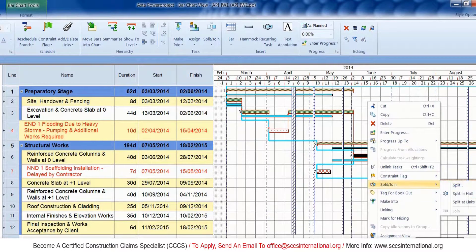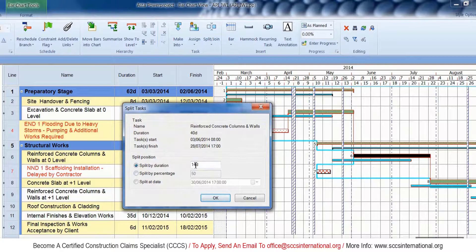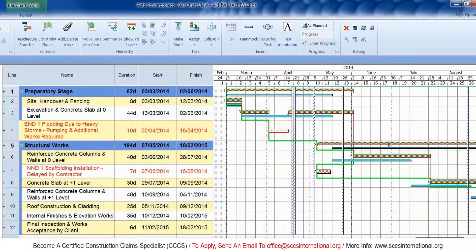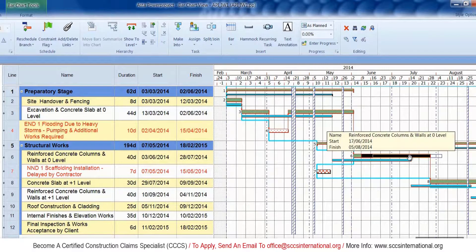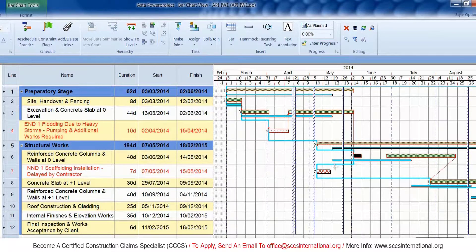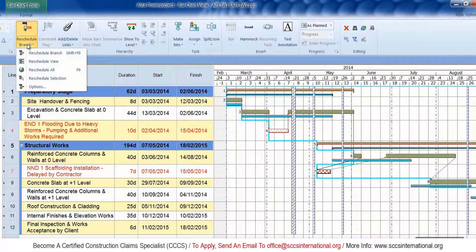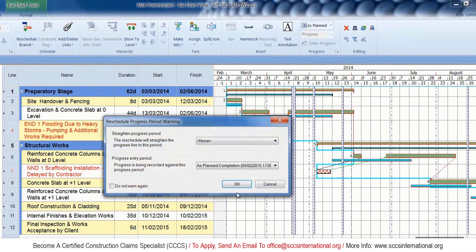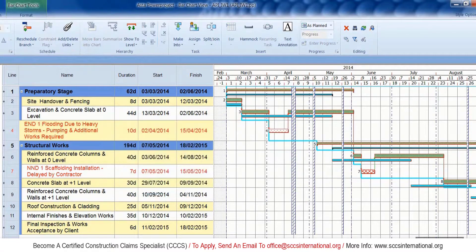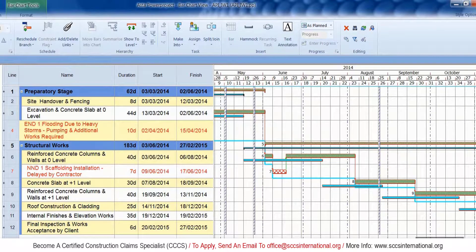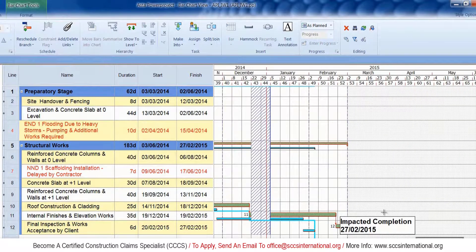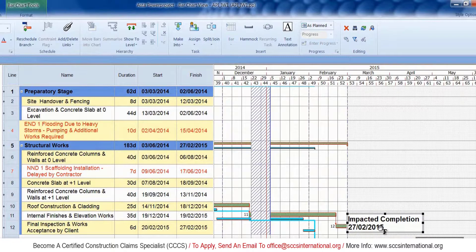Before you split the affected activity, please make sure that you get the duration correct — refer to the Excel file to get the correct start and finish dates for the delay event. Now insert the delay event into the split activity using finish-to-start relationships and reschedule the project. You can see that the program has been critically delayed as a result of this new delay event.